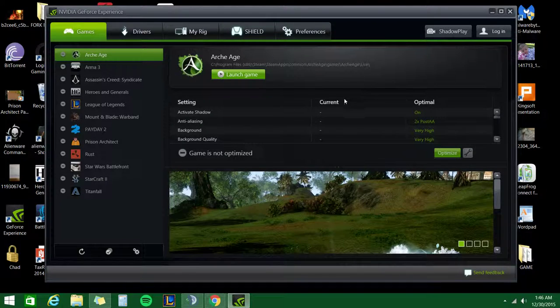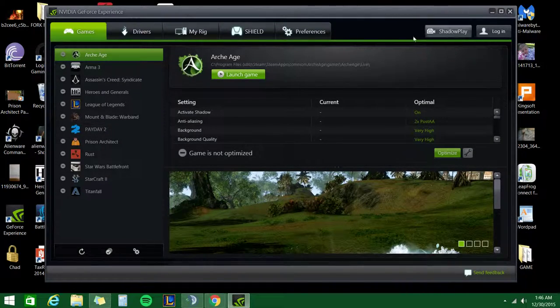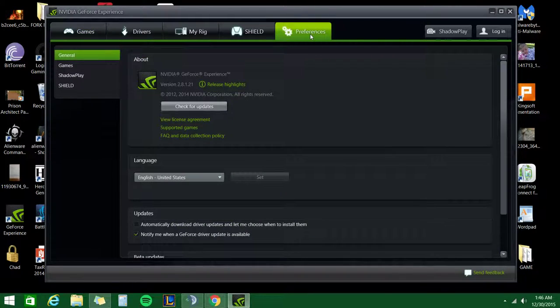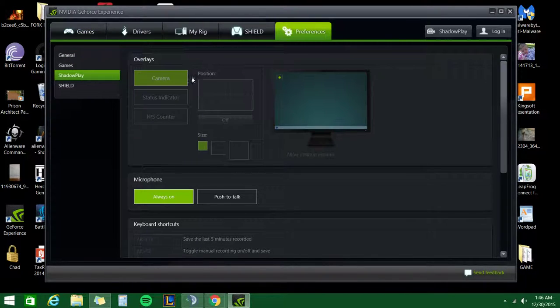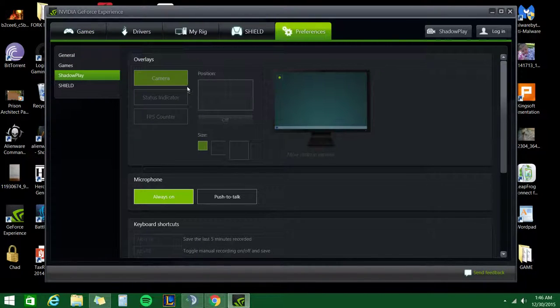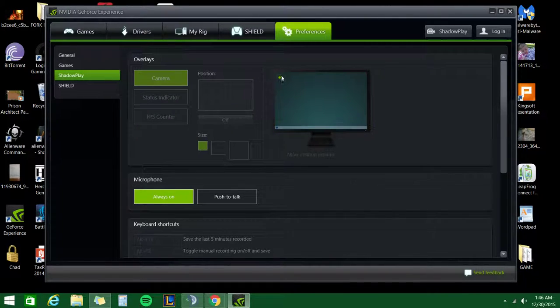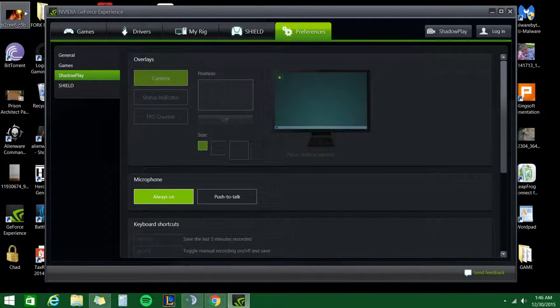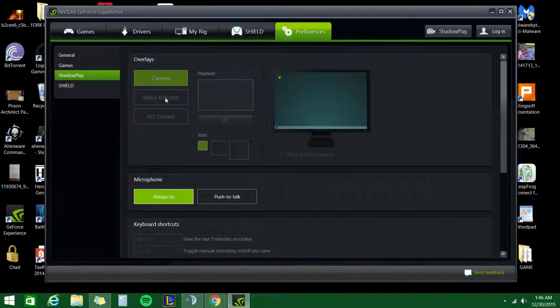Another thing to keep an eye out for, go under preferences here and click Shadowplay. Here you can customize where you see up on the top, you probably won't be able to see it. It doesn't show up in recordings or nothing, your status indicator.